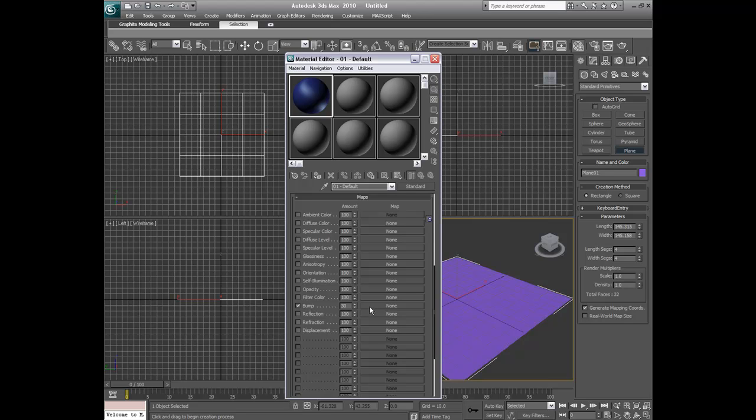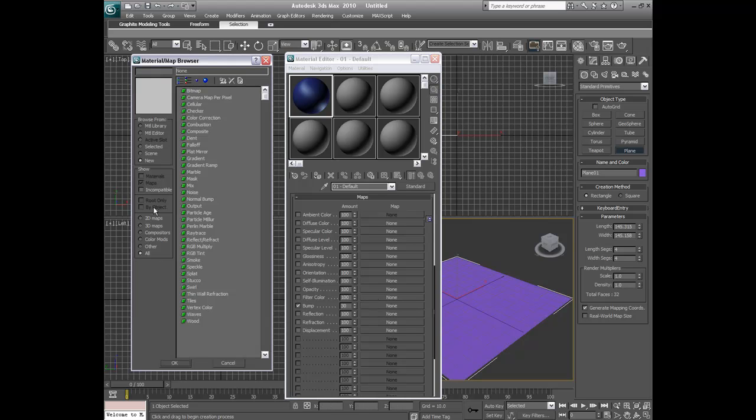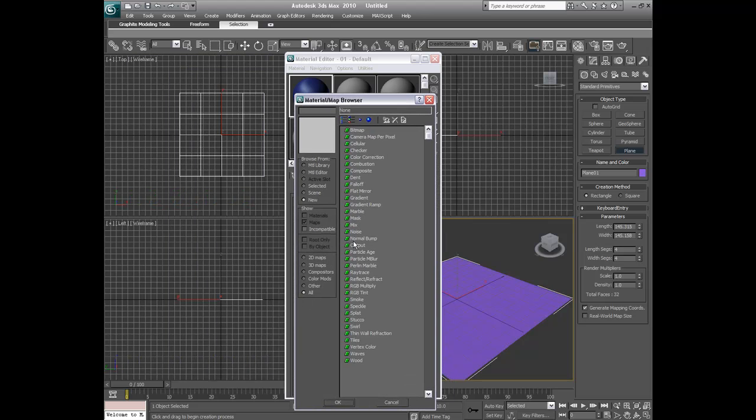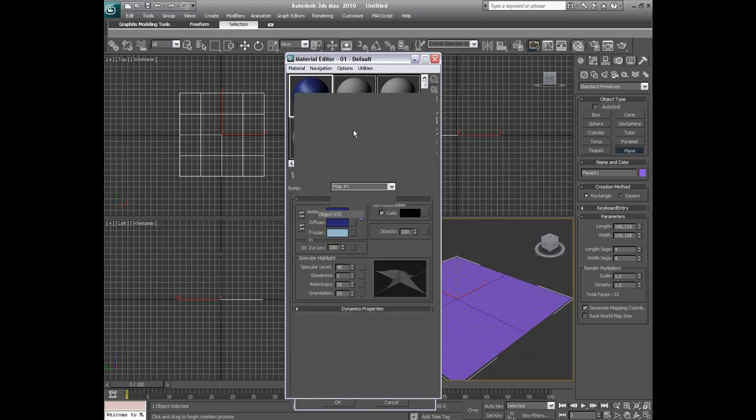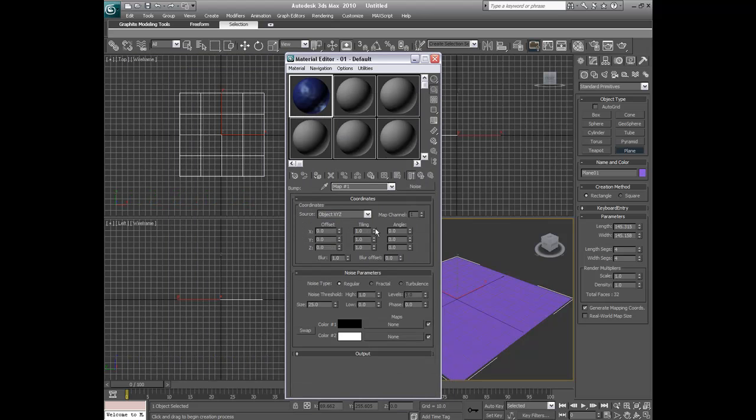I'm going to select bump and we're going to make that amount of 30. Click on the map for it, right on the side of it where it says none, and we're going to make it a noise. And I usually put the tiling around 4.5.